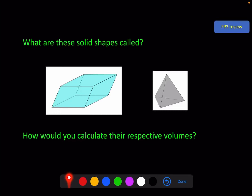Hello and welcome to the third video of the FP3 chapter, Vectors. Very quick question on the screen here: what are these solid shapes called and how would you calculate their volumes? I hope you recognize this one as a triangle-based pyramid or a tetrahedron. This one you may not have heard of before is called a parallelepiped.